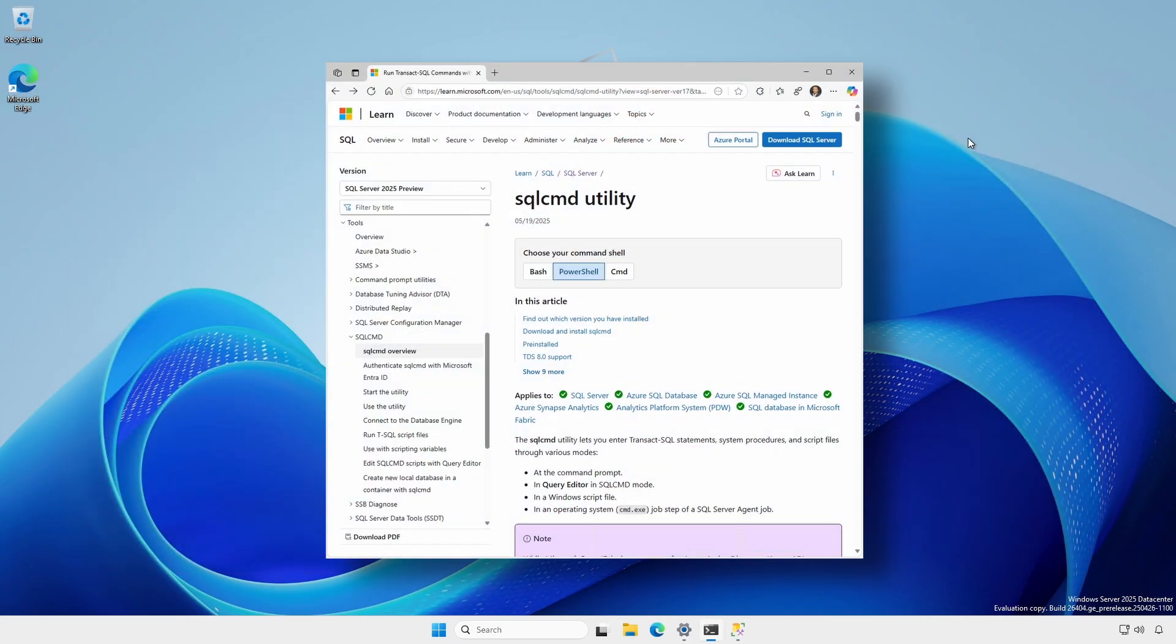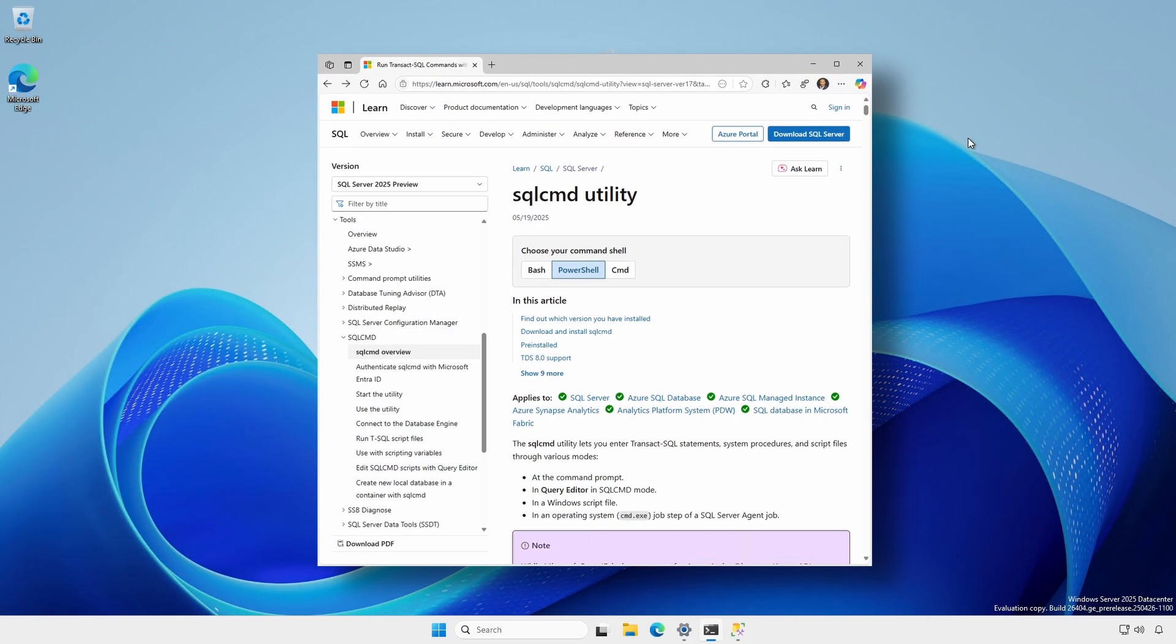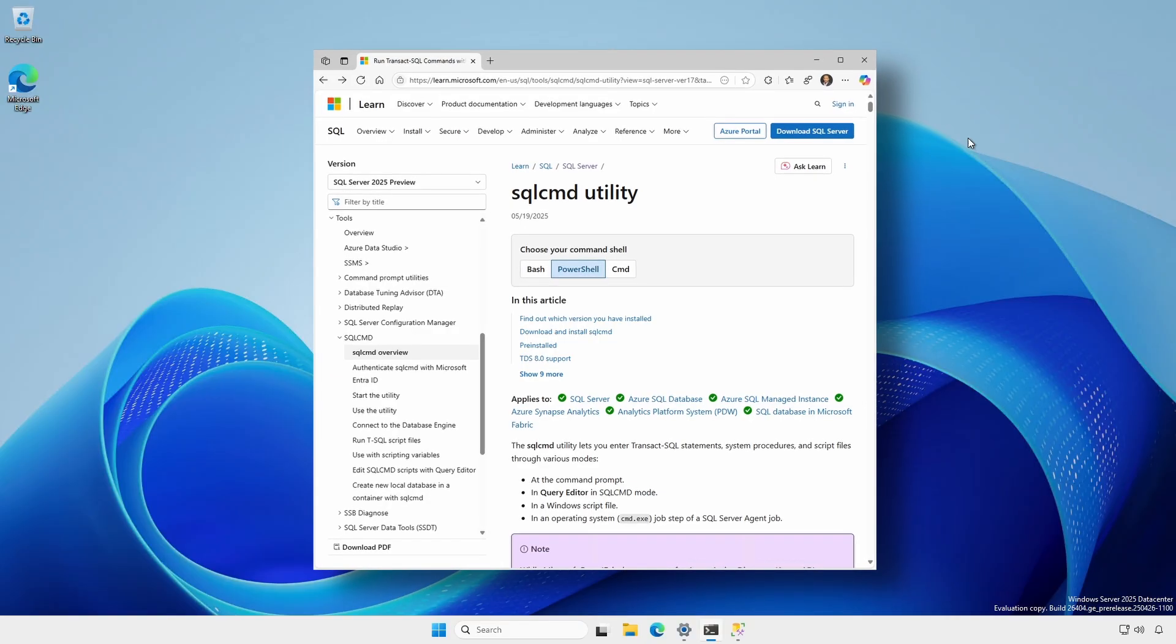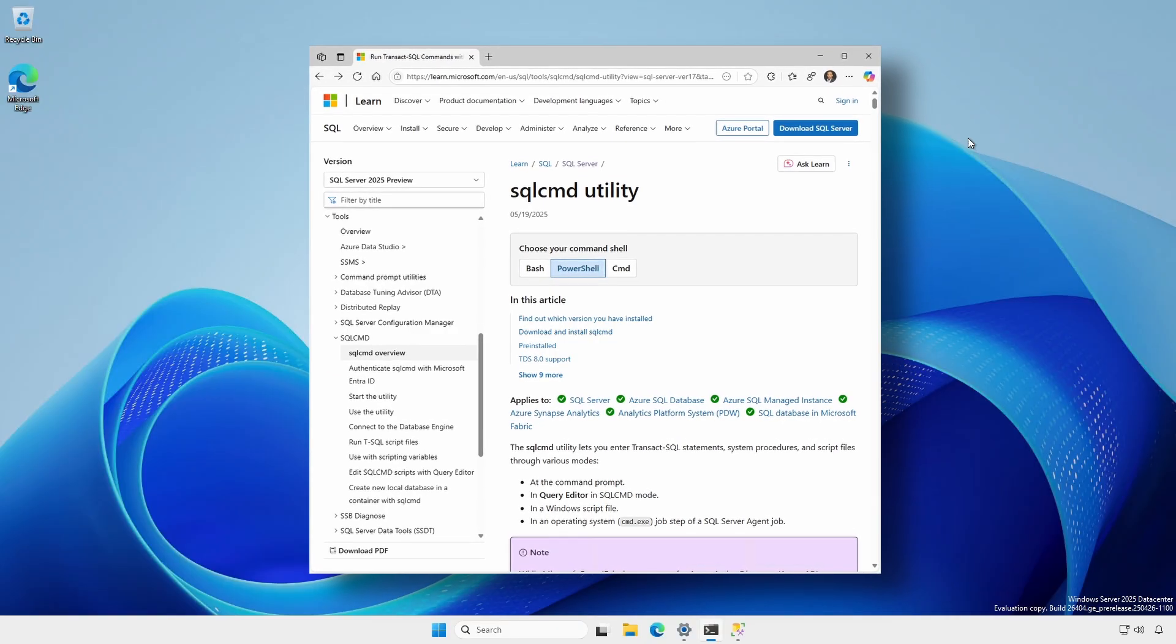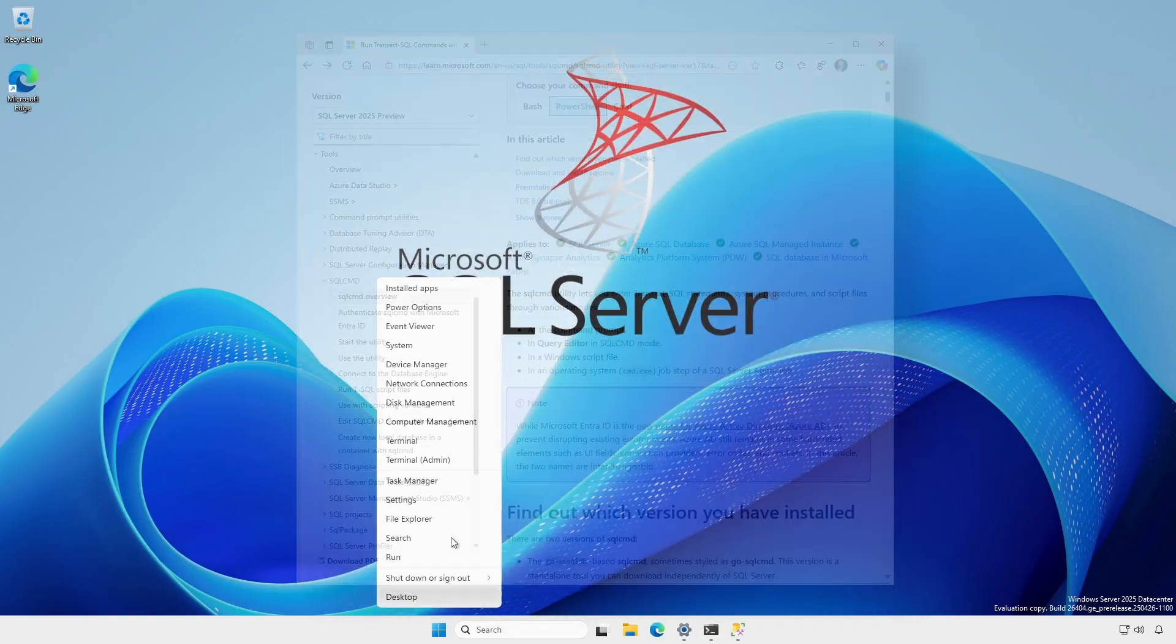Alternatively, we can use SQL command to check SQL version, list databases, and perform backups.